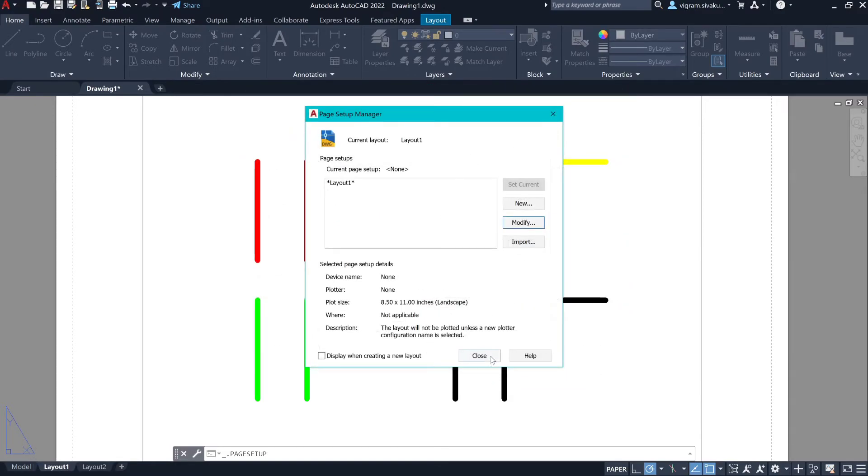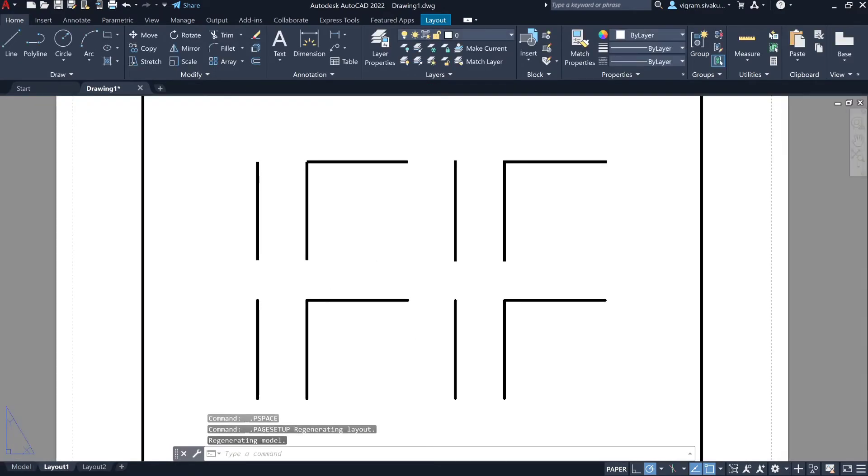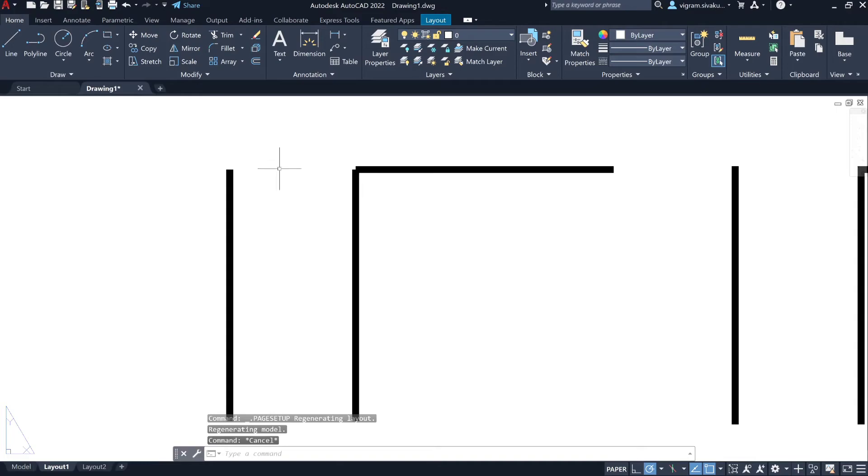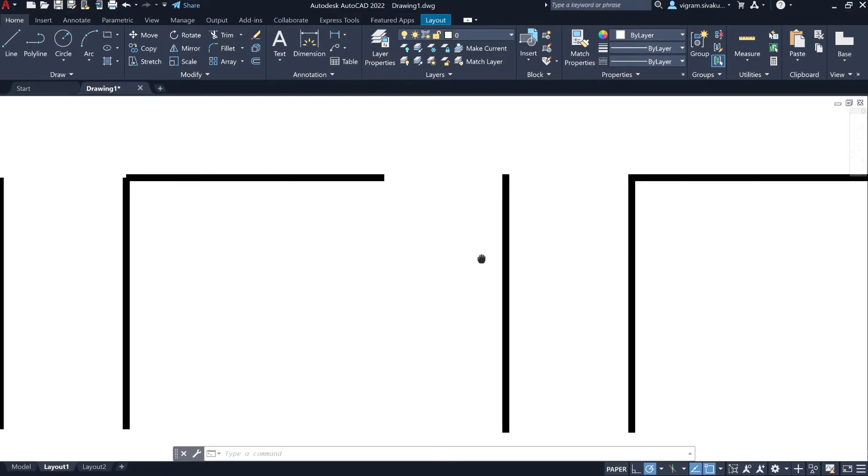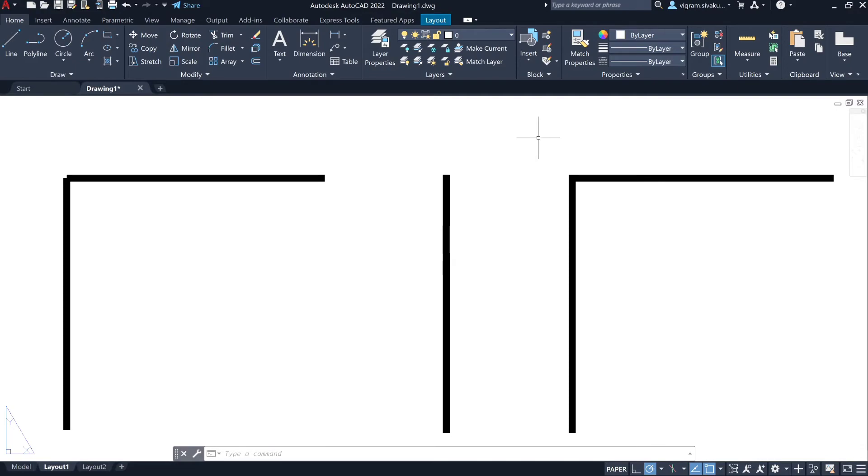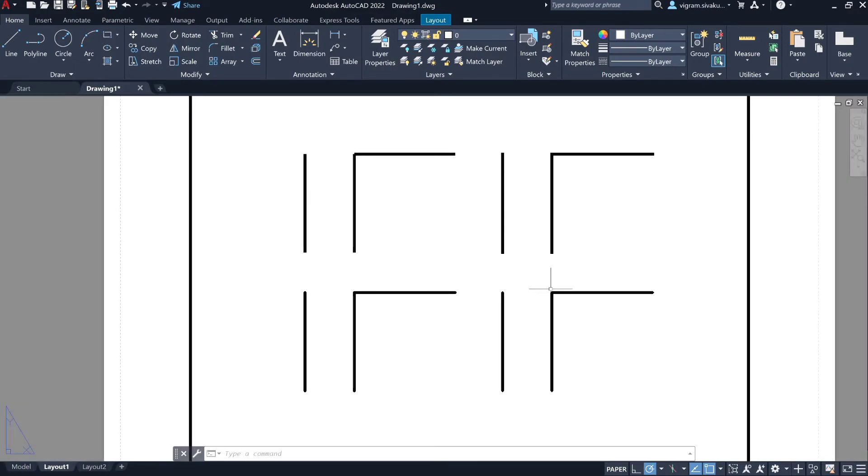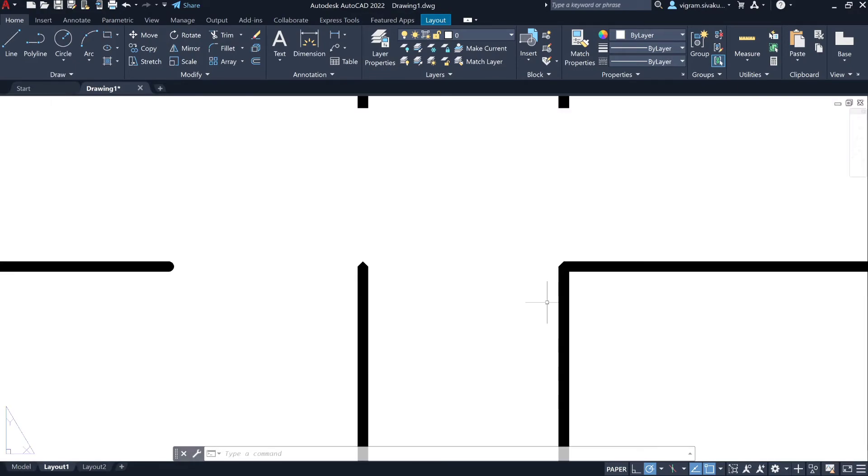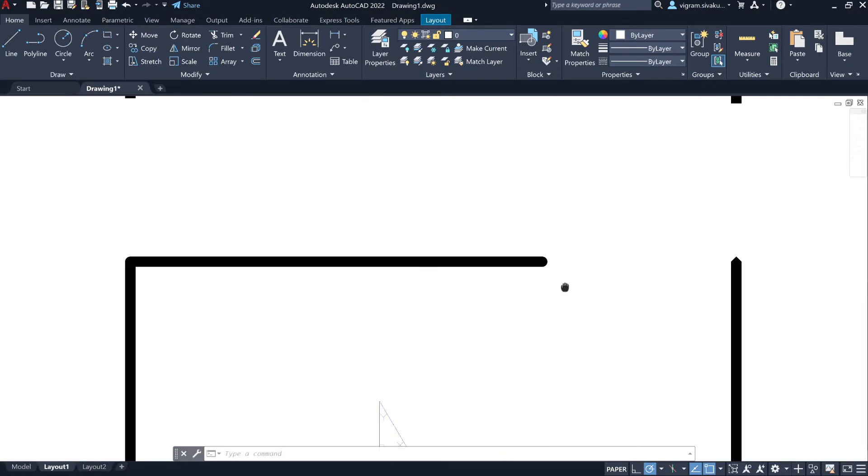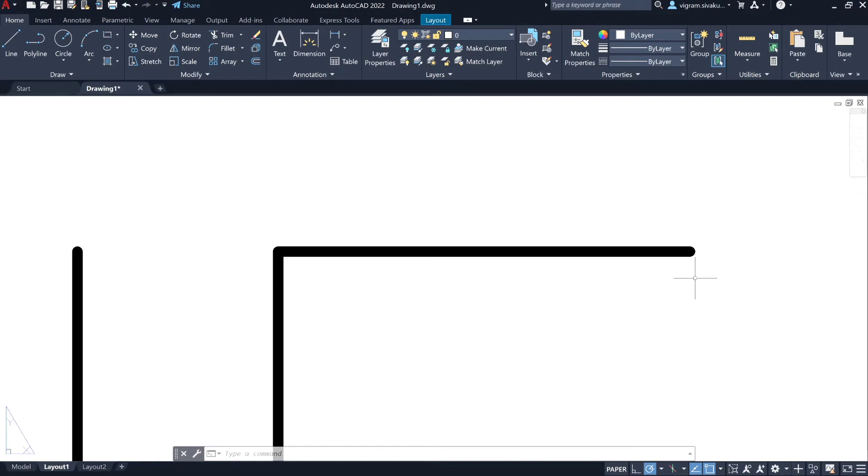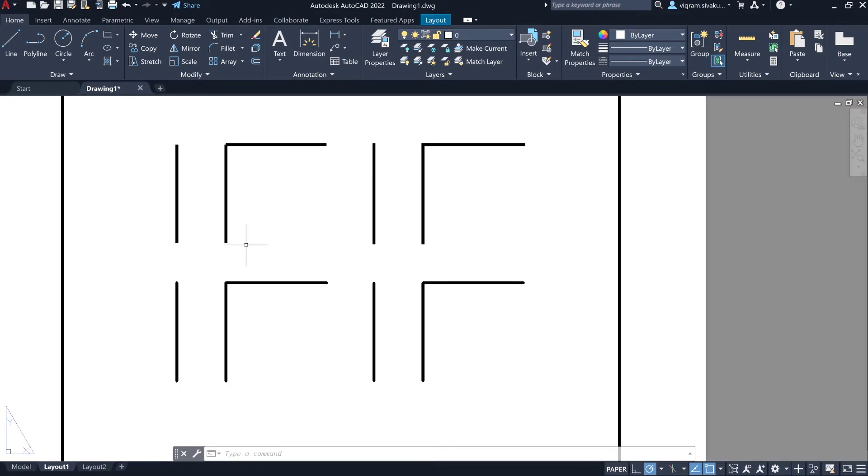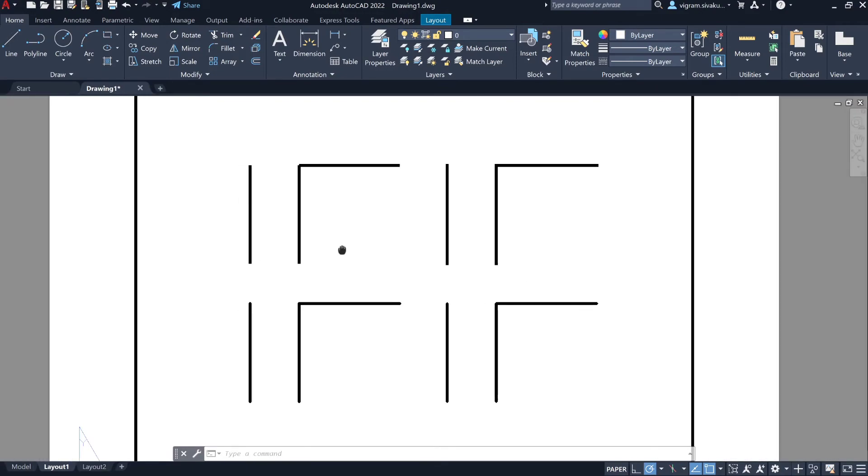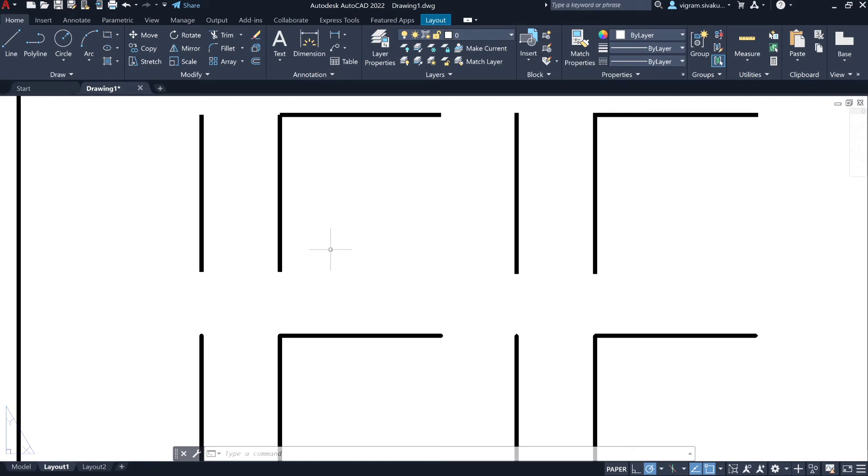Close. If I zoom in we can see that we have different line end caps and line join styles. That's it guys, this is how you change or assign line end cap and line join style in AutoCAD.